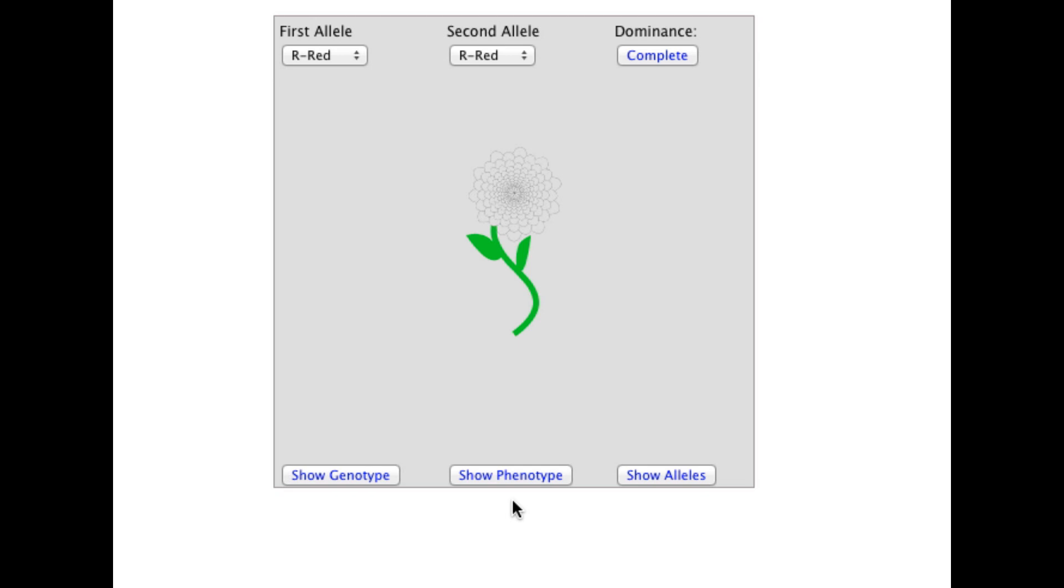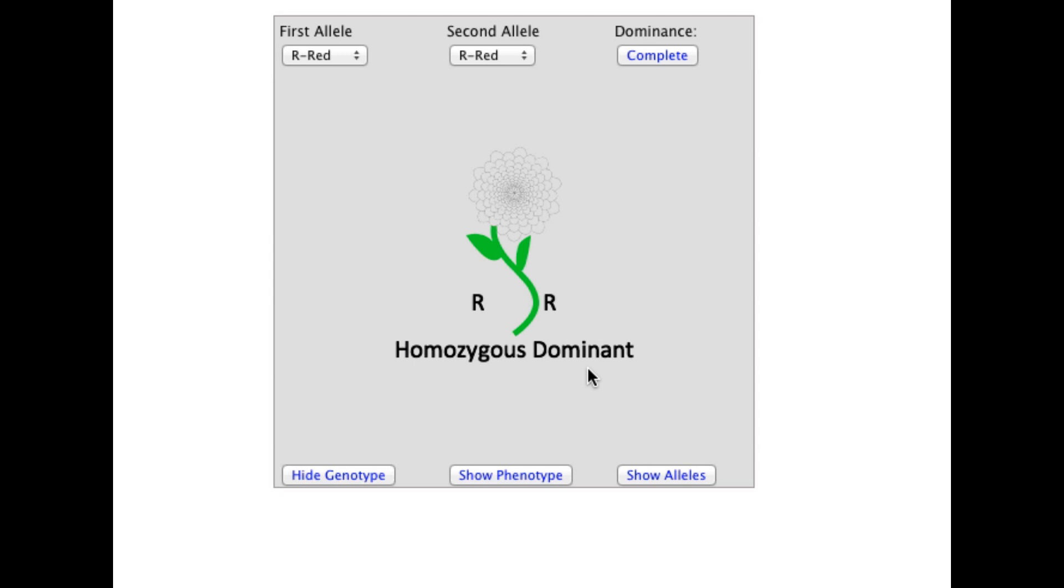The best way to use this illustration is to guess the patterns prior to visualizing them. With two red alleles and complete dominance, the organism is homozygous, and since red is dominant, it is homozygous dominant. The phenotype is red.